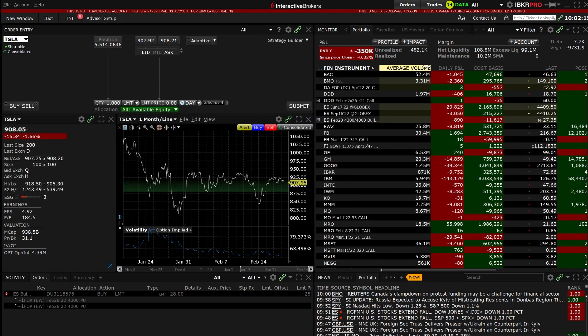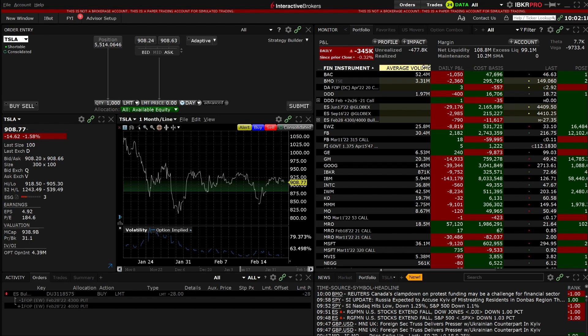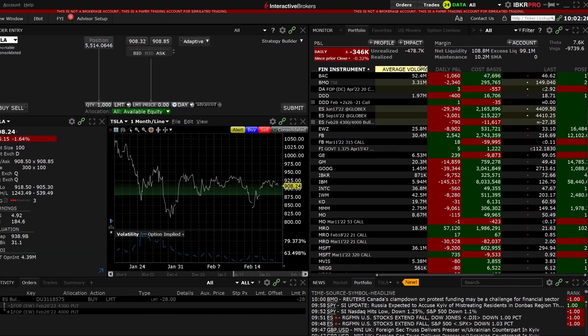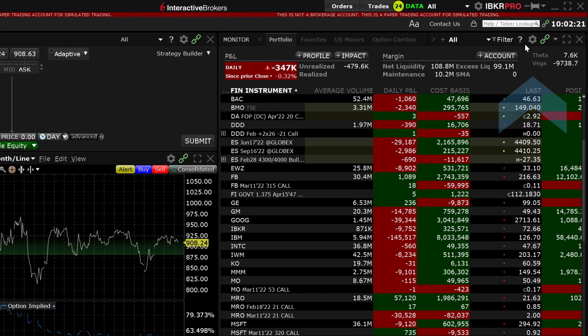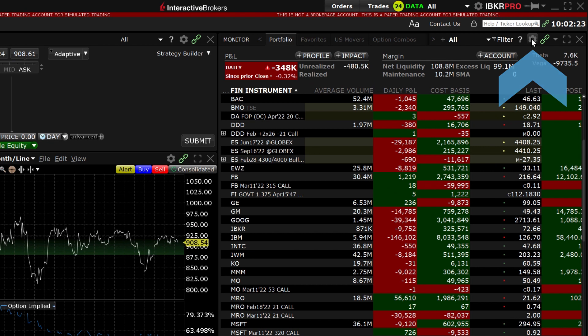The average volume data column can easily be added to the portfolio tab or a watch list by clicking on the gear in the upper right hand corner of the monitor panel and selecting average volume from the available columns area.